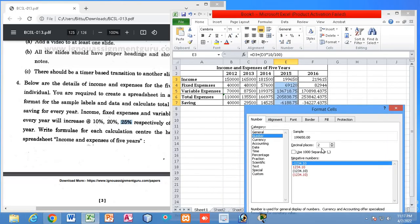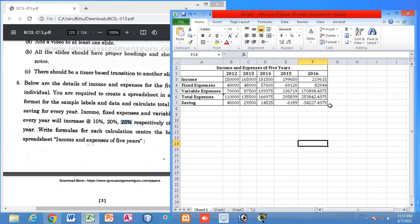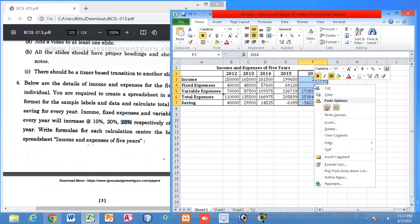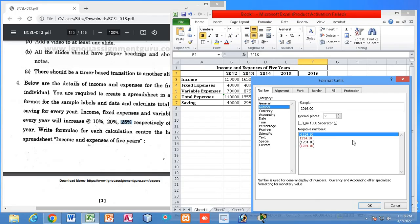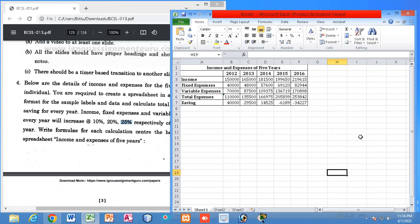Change the decimal places from 2 to 0 — that means no digits will be shown after the decimal point. Select the entire number column, right-click, go to Format Cells, select Number, and set decimal places to zero. You can see all digits after the decimal point have been removed.